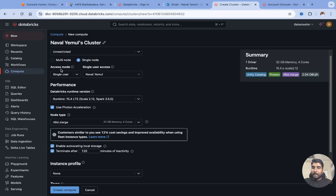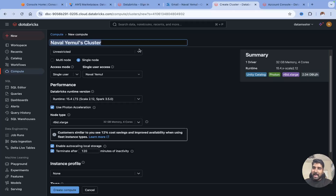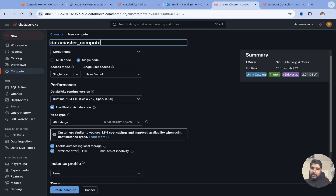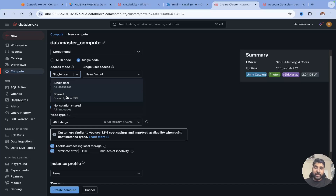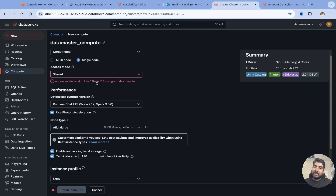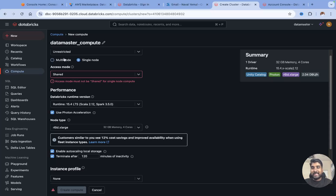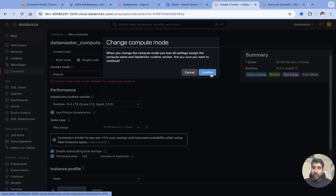Now moving further, we have an access mode, which means who will be accessing this compute. The compute name is currently set to Naval EML's cluster. I'll click the pencil and rename it to 'data master compute' or 'all purpose compute'. If I want to share this compute with others, I can switch from single user to shared. But the moment you click on shared, it throws an error saying you cannot use a single node compute for shared access mode. So if you are sharing your compute with teammates, you must choose multi-node. I'll switch to multi-node and keep it shared.